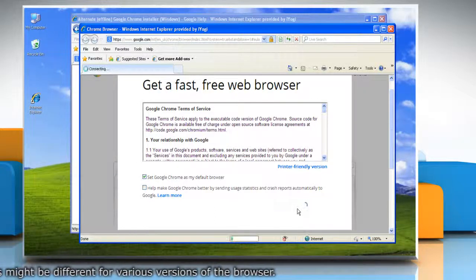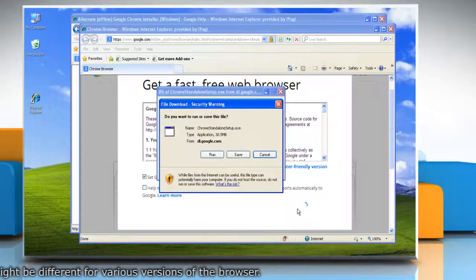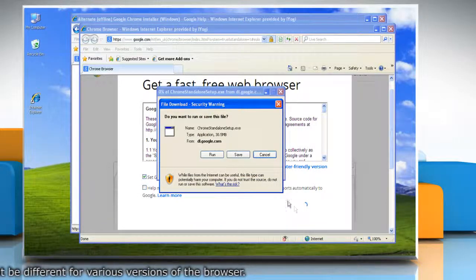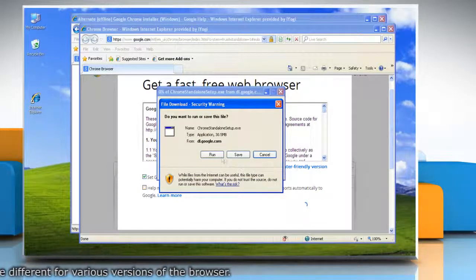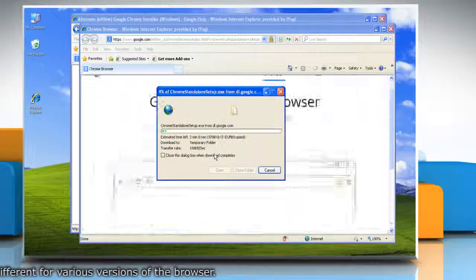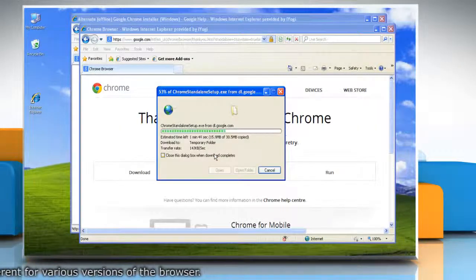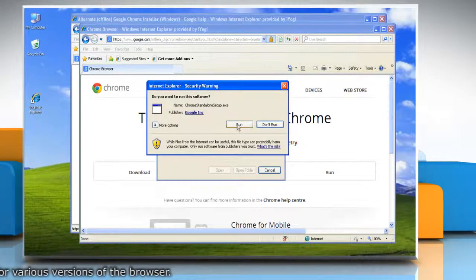On the file download window, click Run. Once the download is complete, click Run again to install the program.